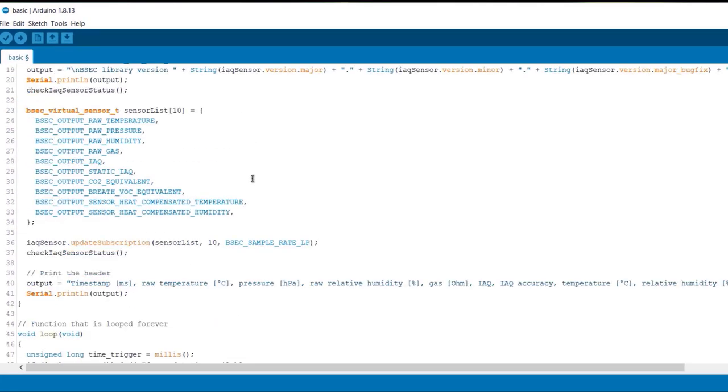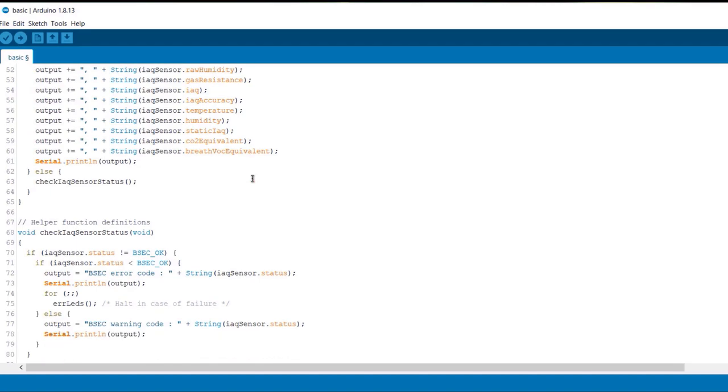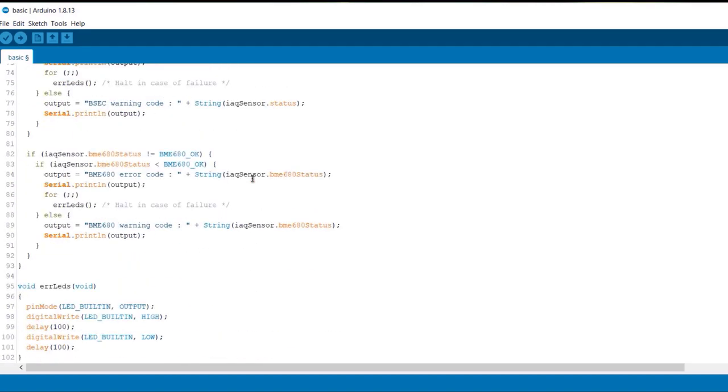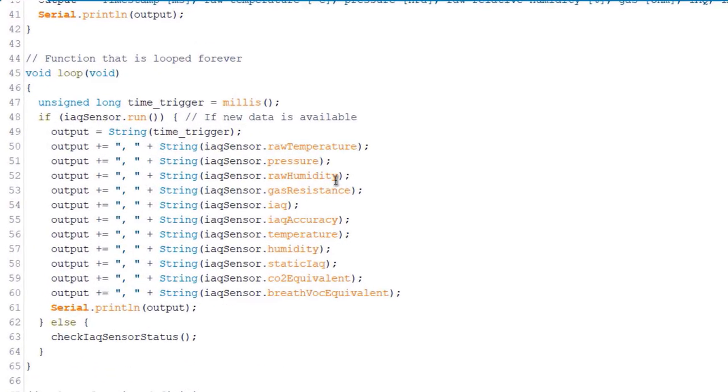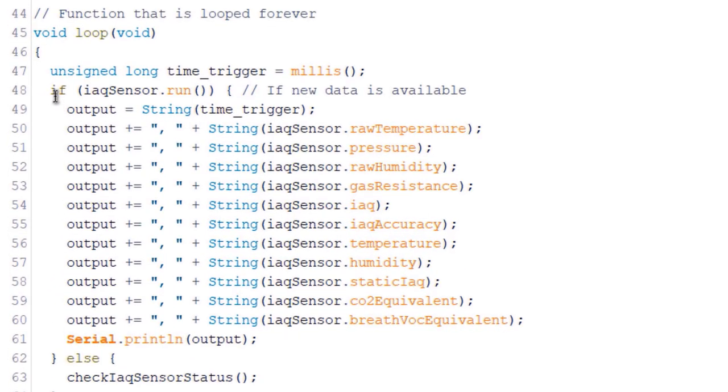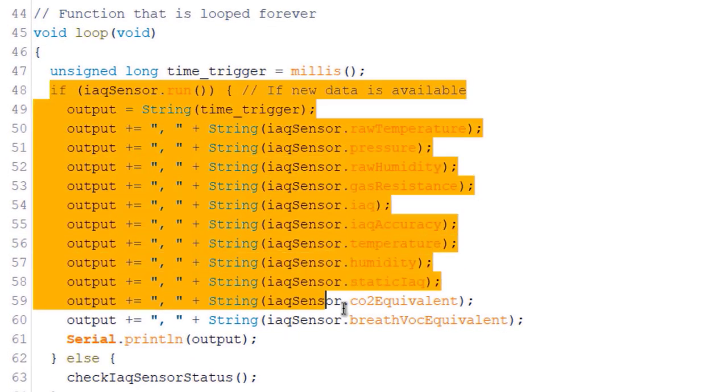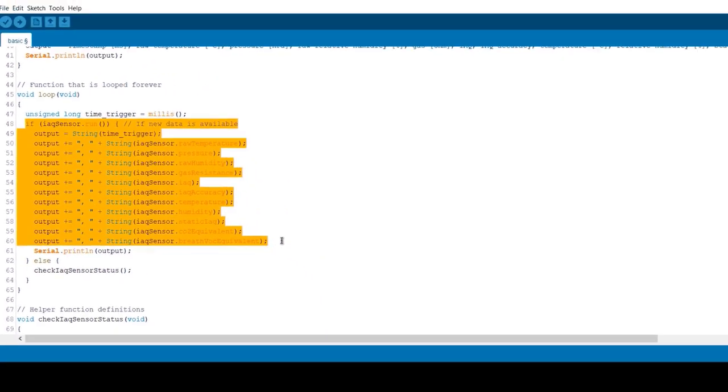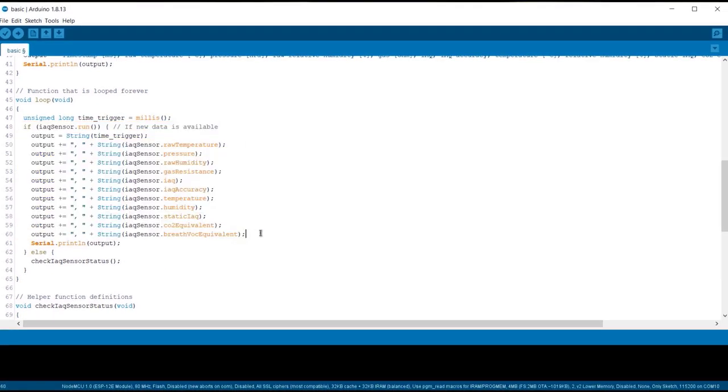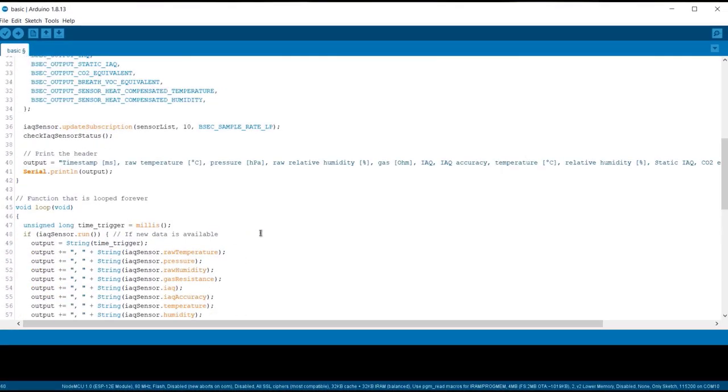Come down. So here you can see how the sensor data is printed on a serial monitor using the inbuilt library function. This library won't compile unless you make modifications to some file system.